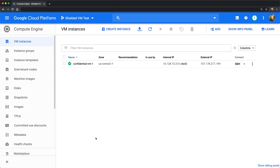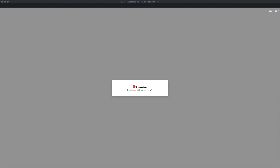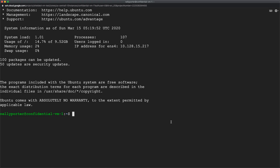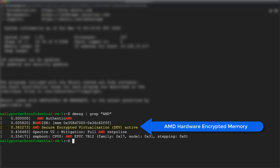Let me show you that it's really confidential. Let's SSH to this VM and check the hardware that it's running on. We will see that it's running on AMD servers with secure encrypted virtualization extension enabled, and it means your VM has memory encrypted and your sensitive data and code fully protected.